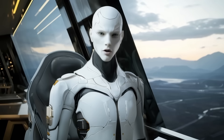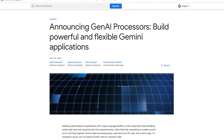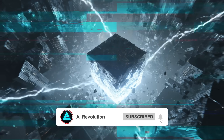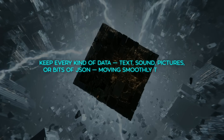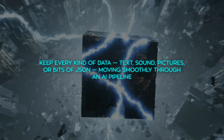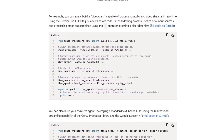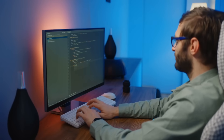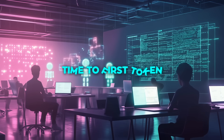Now slide over to the developer corner, because Google DeepMind just open-sourced something called Gen AI Processors, under an Apache 2.0 license, so anyone can download and build on it. The idea is simple: keep every kind of data — text, sound, pictures, or bits of JSON — moving smoothly through an AI pipeline. Each piece is wrapped in a tiny package named a processor part. These packages travel in a single orderly line powered by Python's asyncio. Because every step in the line can start work the instant the first package arrives, users see the first words of an answer much sooner — engineers call that a faster time-to-first token.